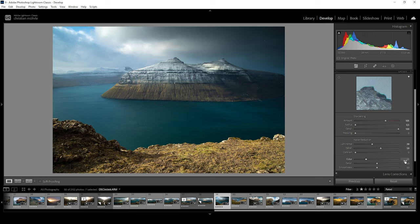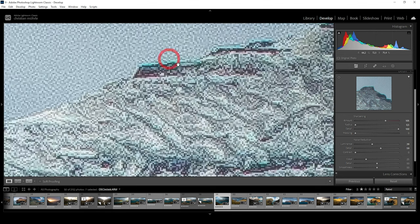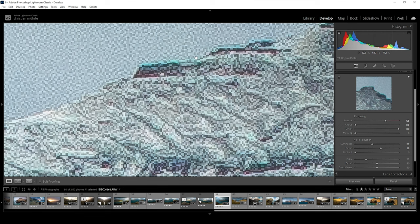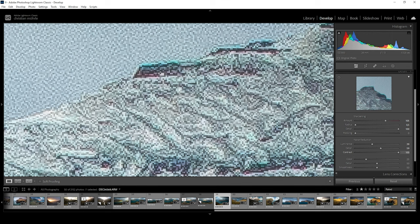Now, continuing with the contrast slider. This one is confusing me a bit, I have to say. To see a proper difference, click in the image to get a 100% view. Now, what this one is supposed to do is to control the luminance contrast. And apparently, increasing the contrast will also result in higher amounts of noise.